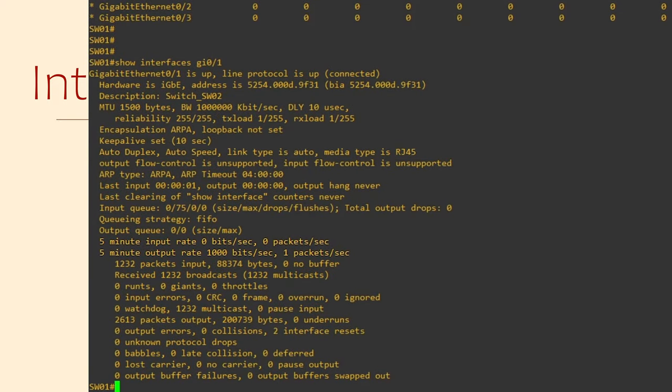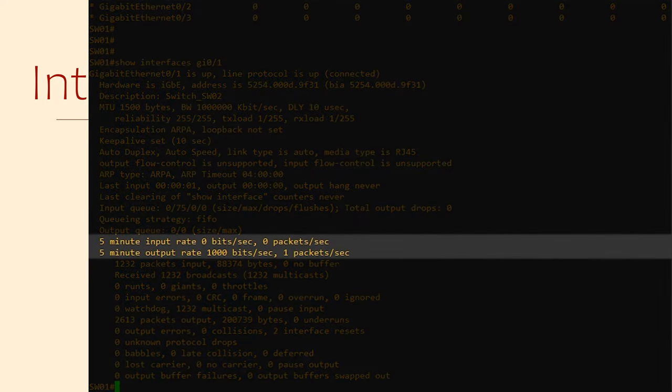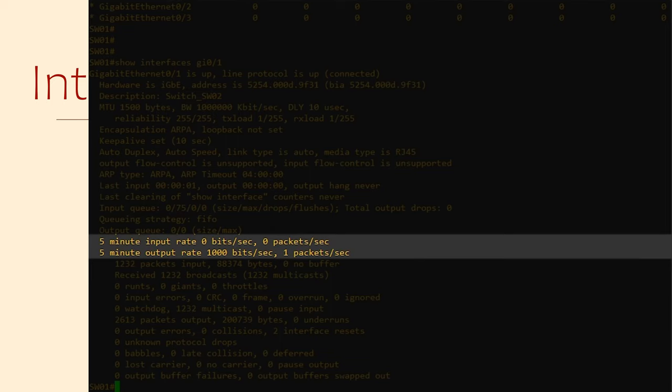Just past halfway, we can see the 5-minute averages of the input and output rates. Sometimes we have high levels of traffic in short bursts, and other times we might have high levels for a long time.